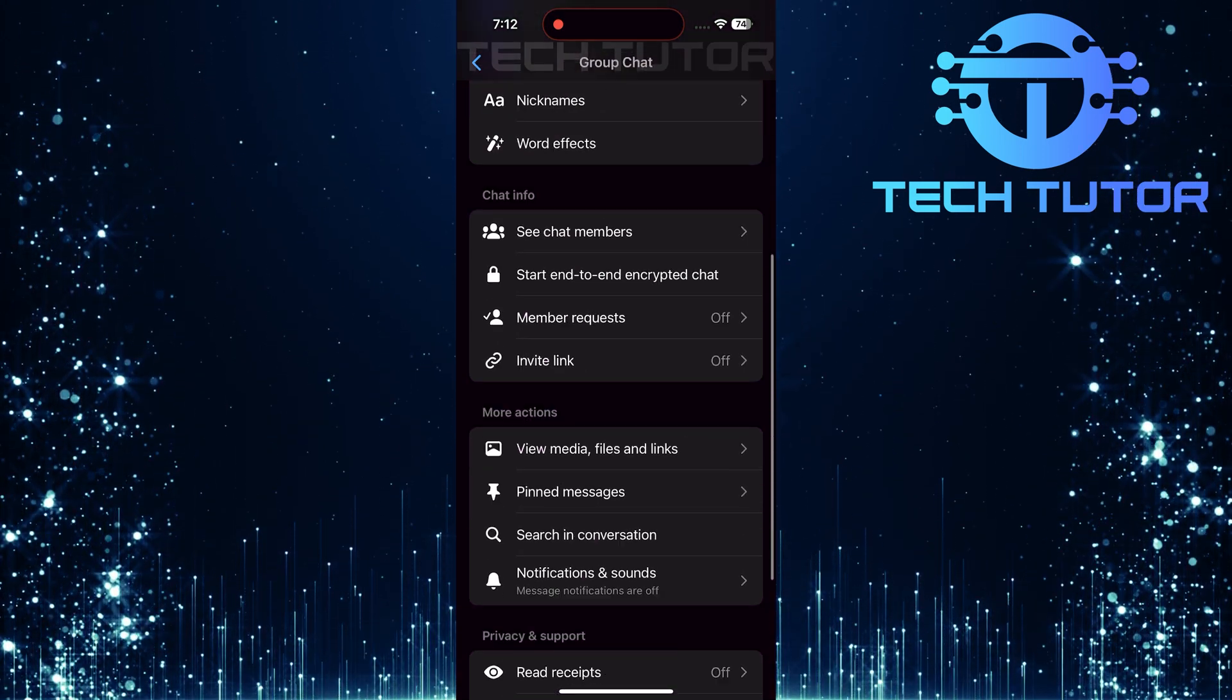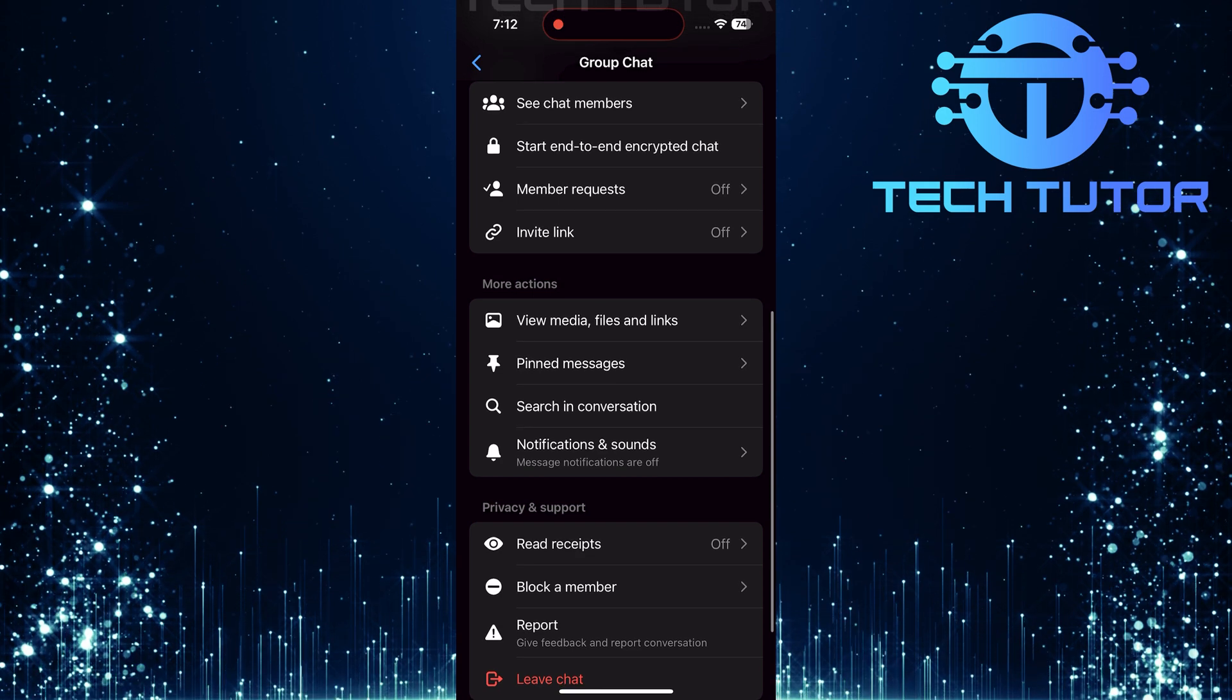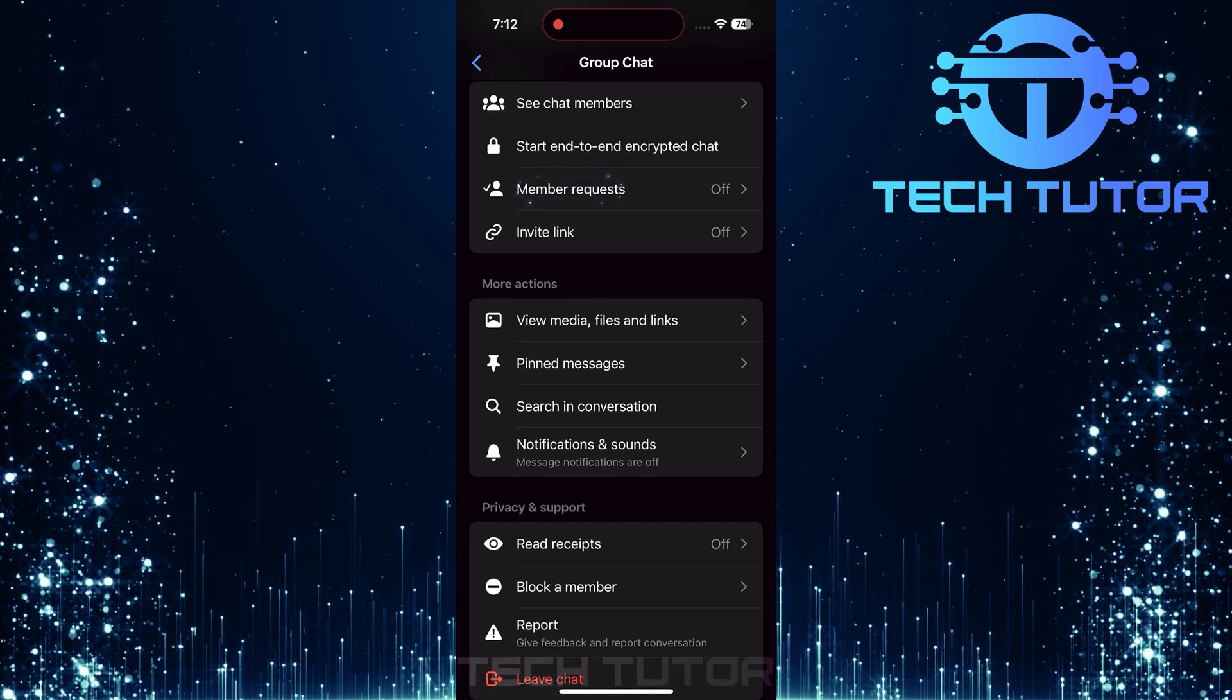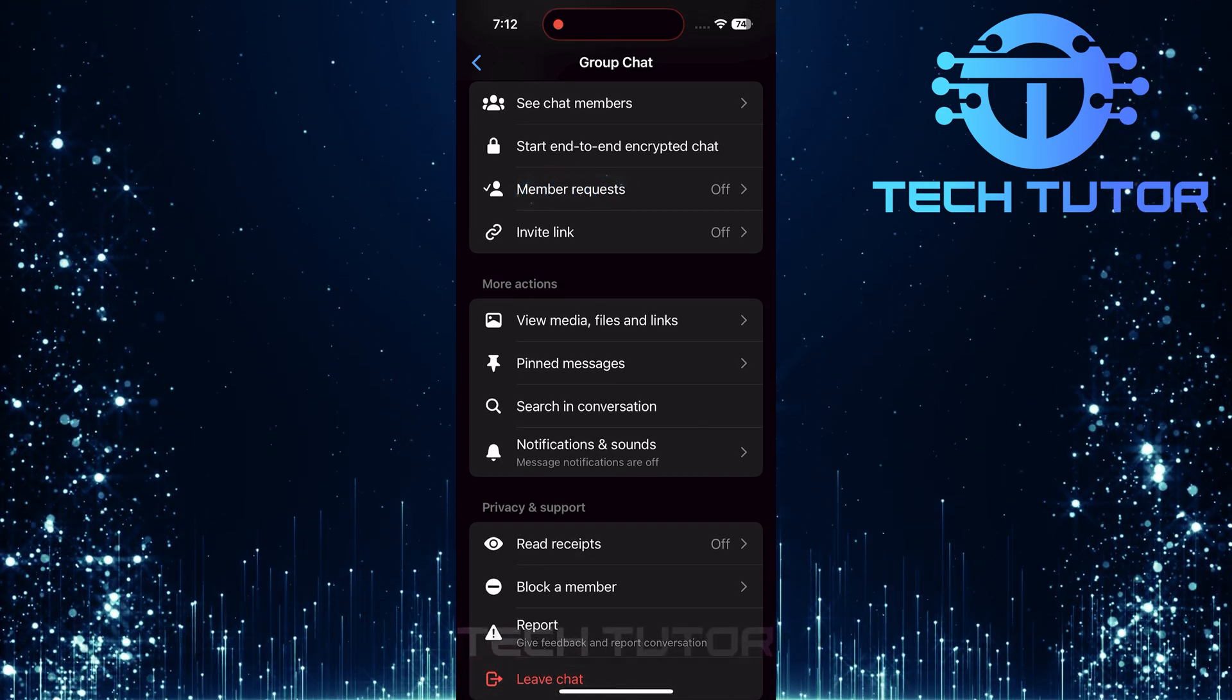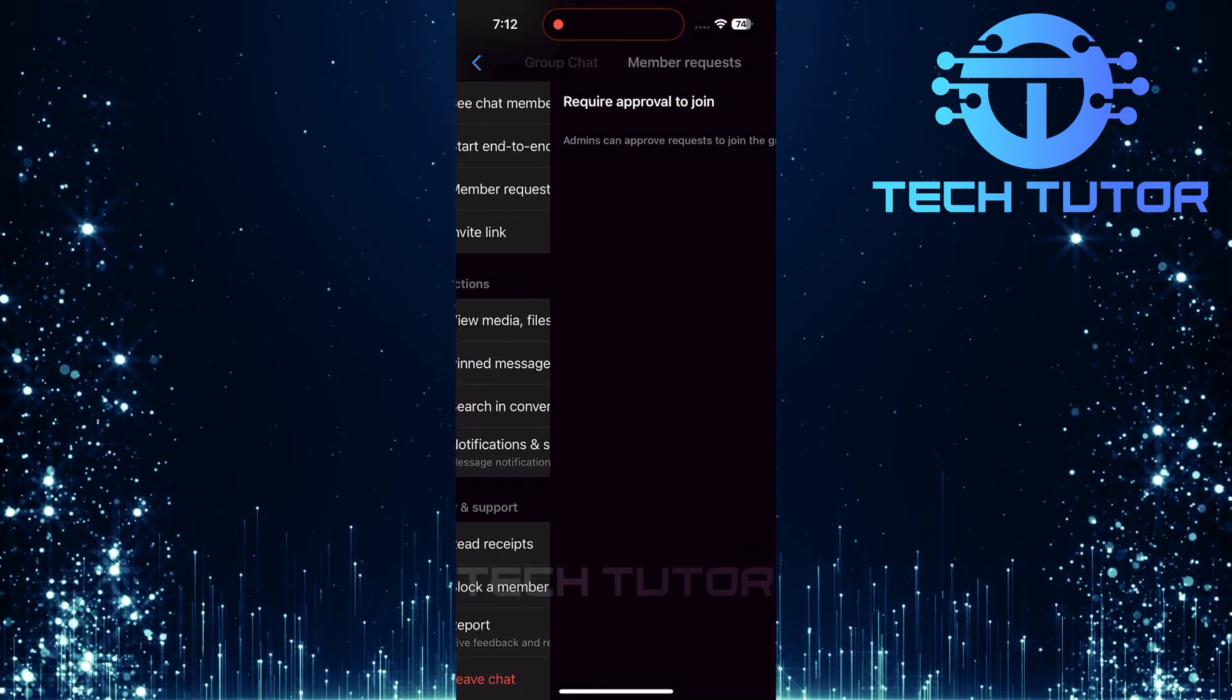Scroll down through these options until you come across Member Requests. Once you've located Member Requests, go ahead and tap on it.